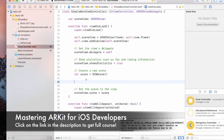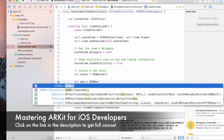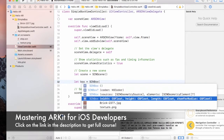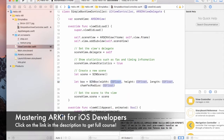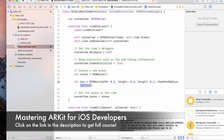Let's create a 3D box. I'm going to call it 'box' equals to SCNBox. SCNBox takes three arguments: the width, the height, and the length, and the last one is the radius. All of these — width, height, and length — are in meters, so I'm going to put really small values for width, height, and length. I don't want a corner radius, so I'm passing zero.